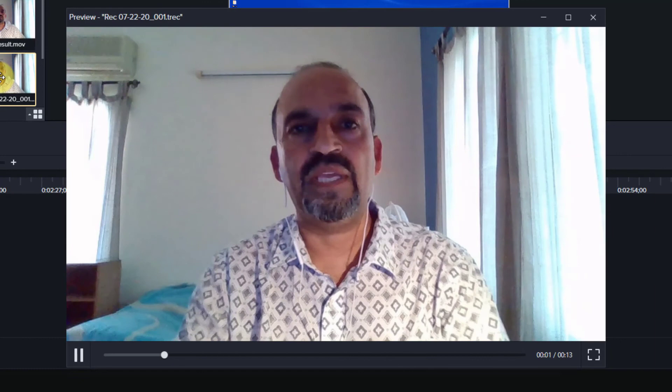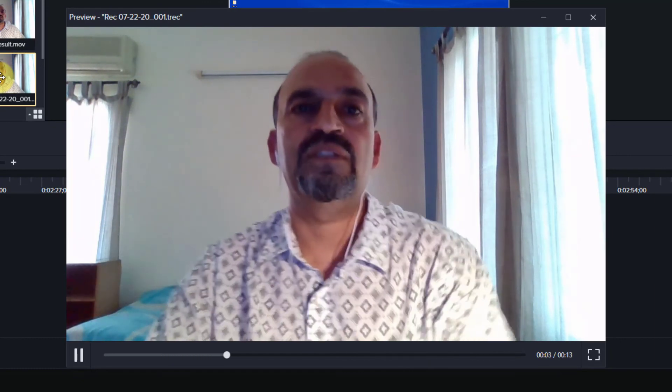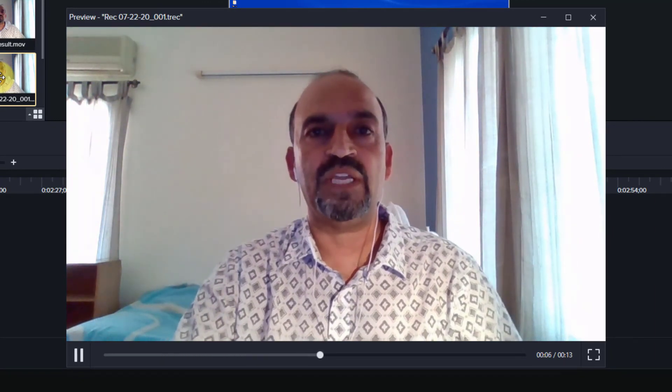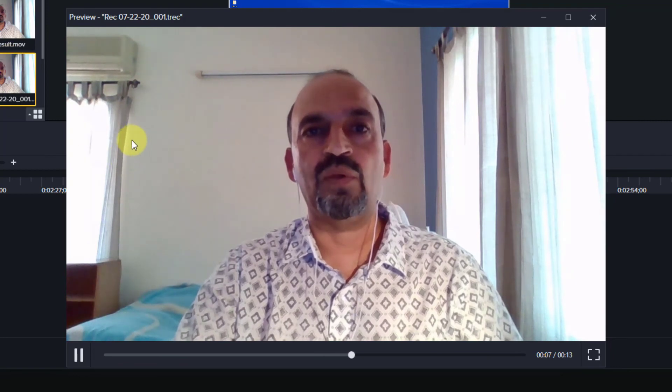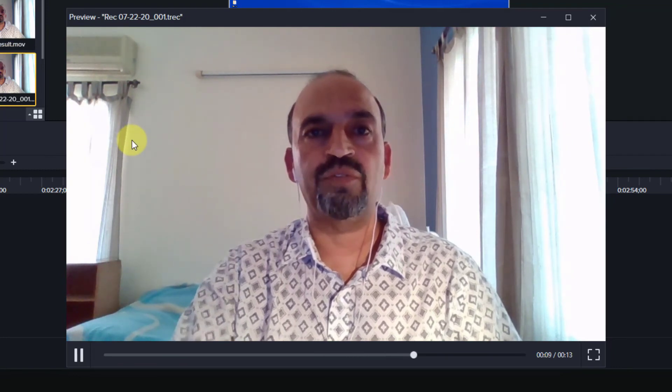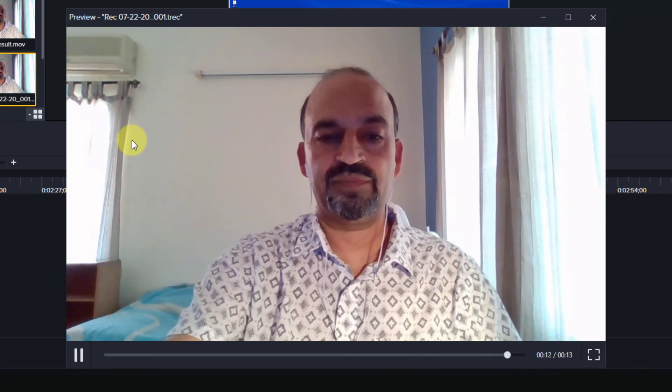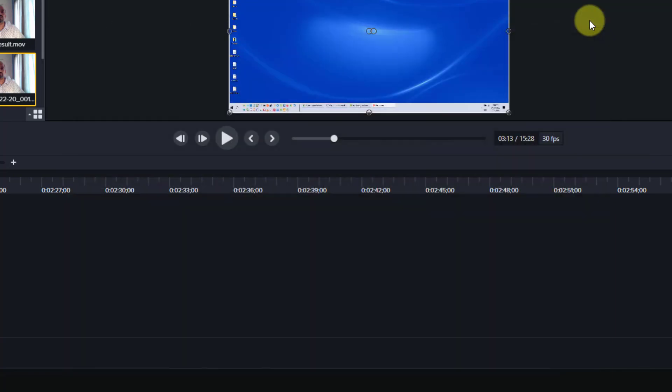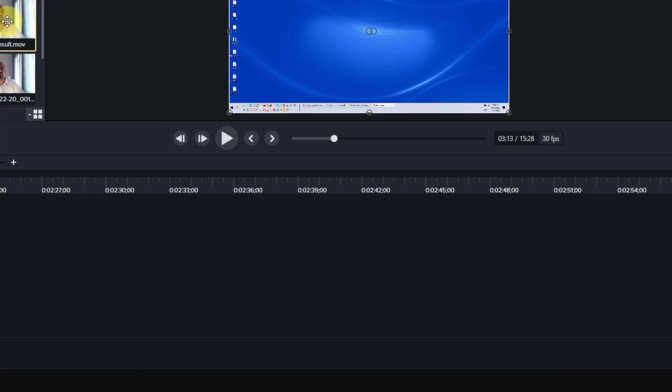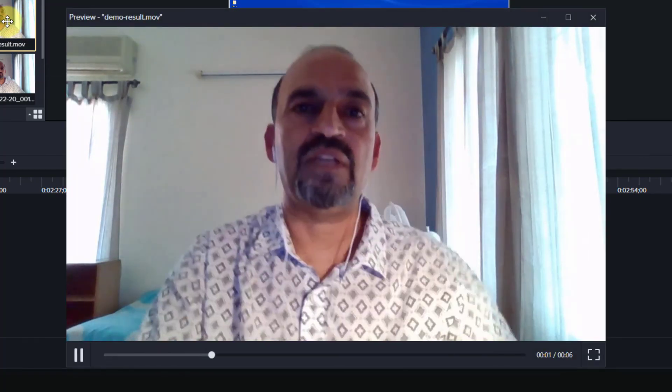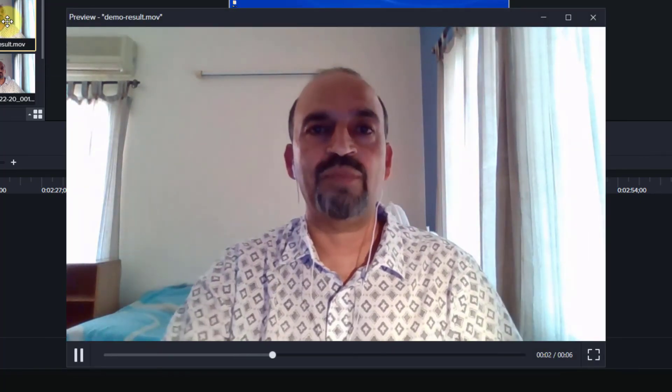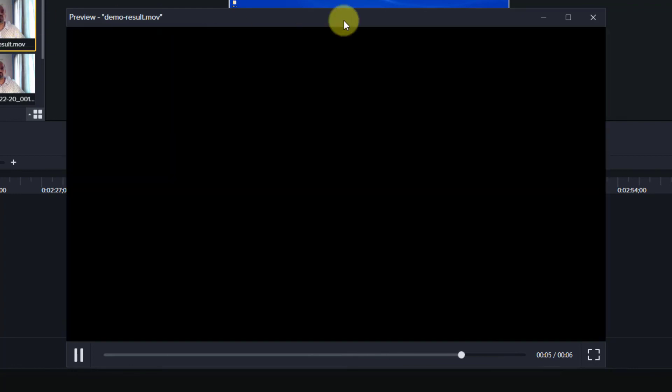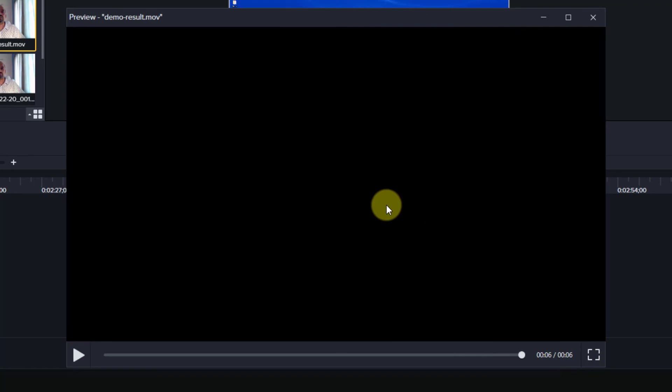This is a test recording to demonstrate automatic removal of blank spaces. Note that this was 13 seconds long. Now let me play the video after removing blank spaces. This is a test recording to demonstrate automatic removal of blank spaces. And notice this is 6 seconds long. So about half of it has been eliminated.